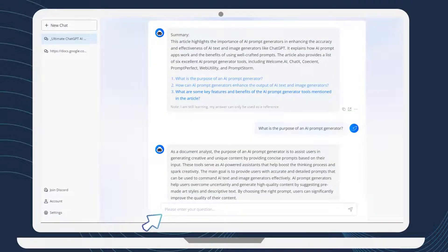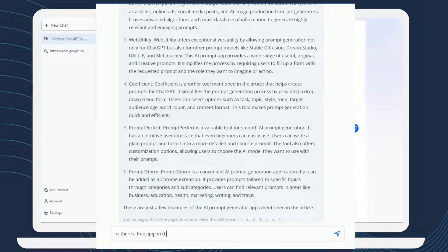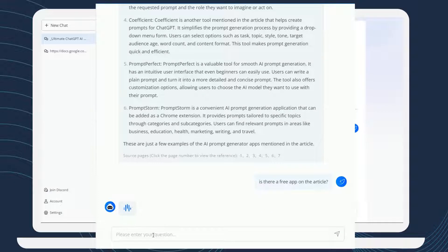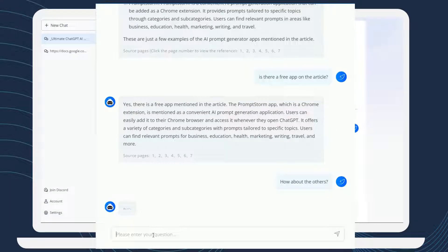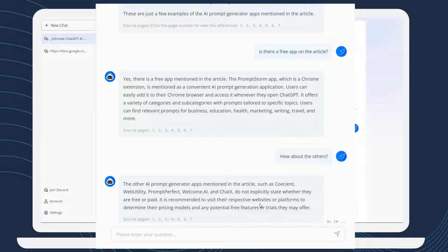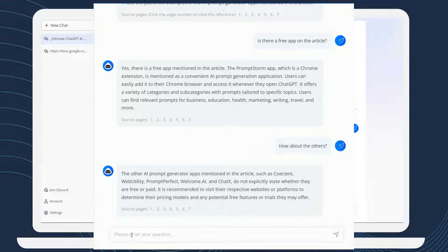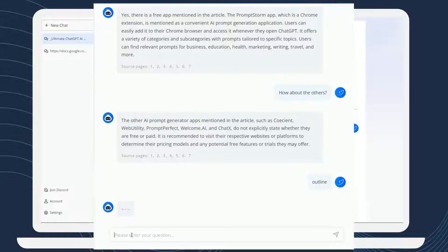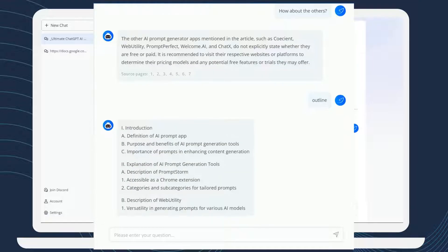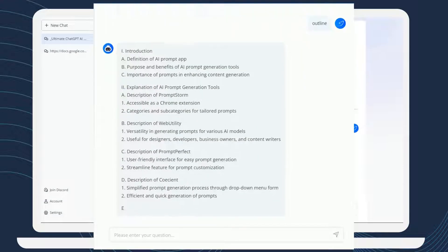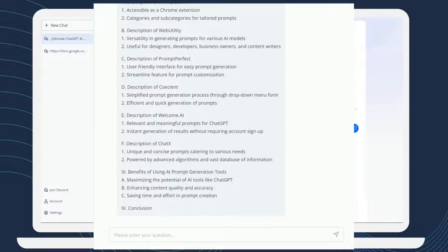Also, you'll see the chatbot interface, or the Please Enter Your Question box. From there, you can start interacting with the chatbot by typing your queries or prompts in the text input box. In fact, you can get the outline of the document by simply typing "outline", or ask a specific question related to the content. The AI-powered chatbot will analyze the document and provide you with a concise outline or answer.